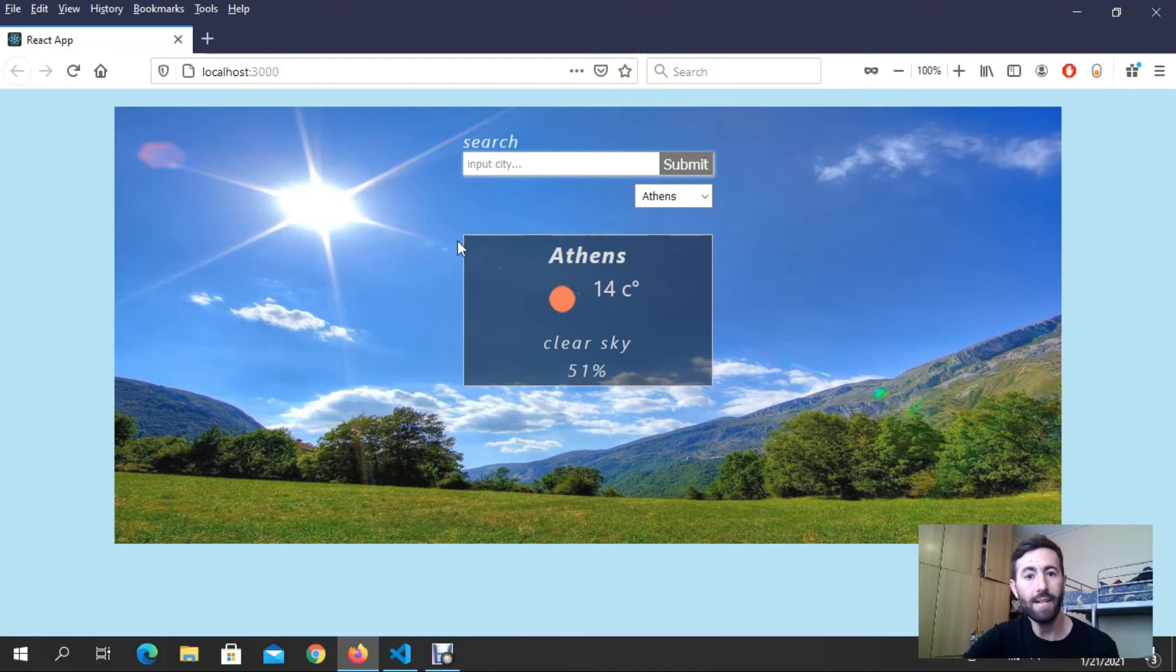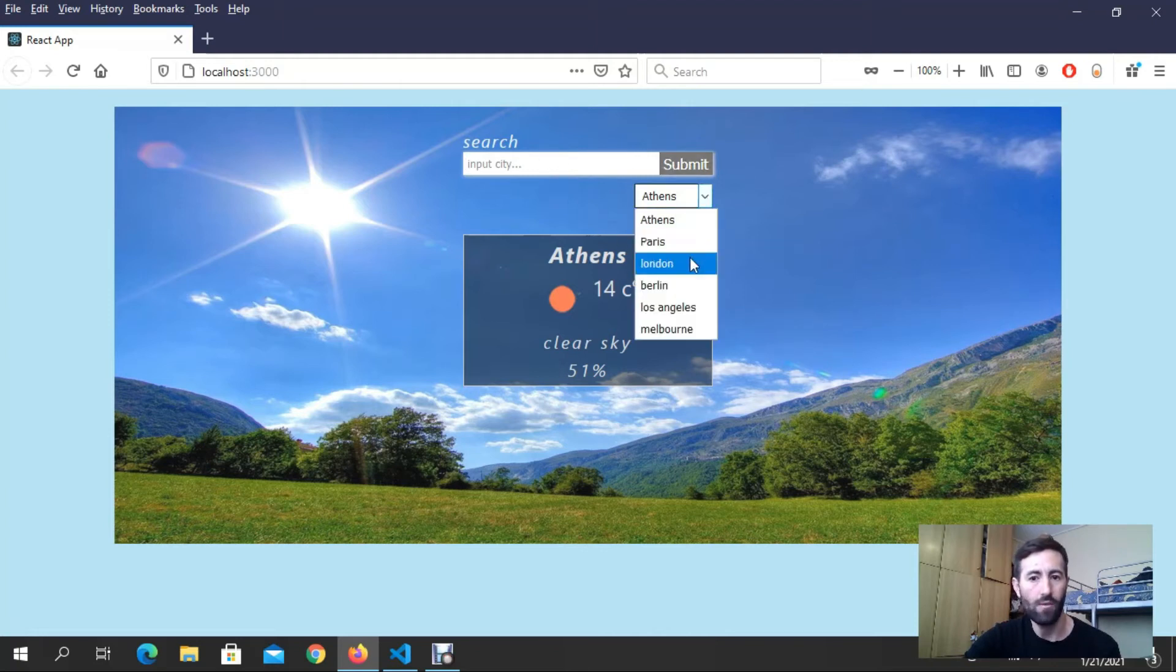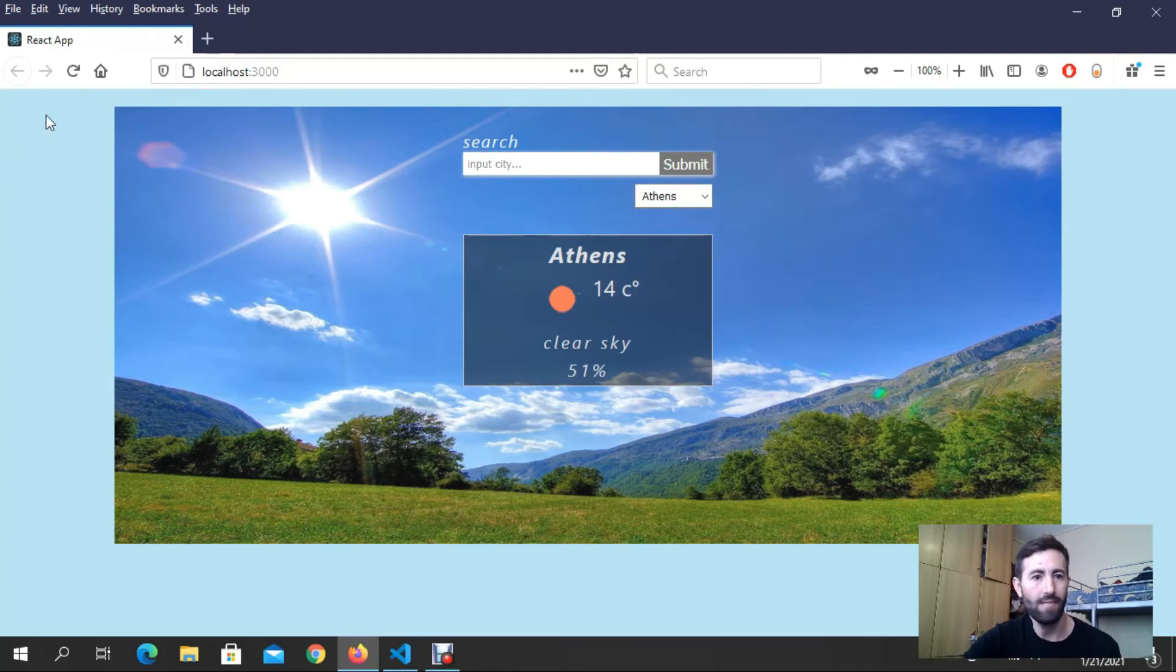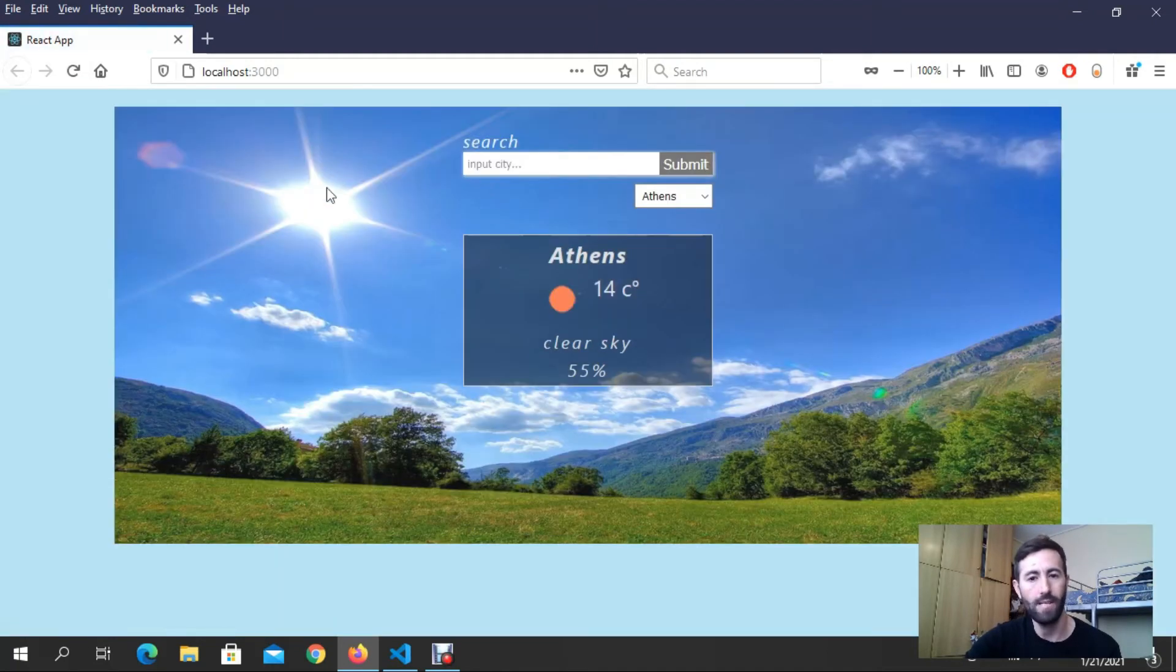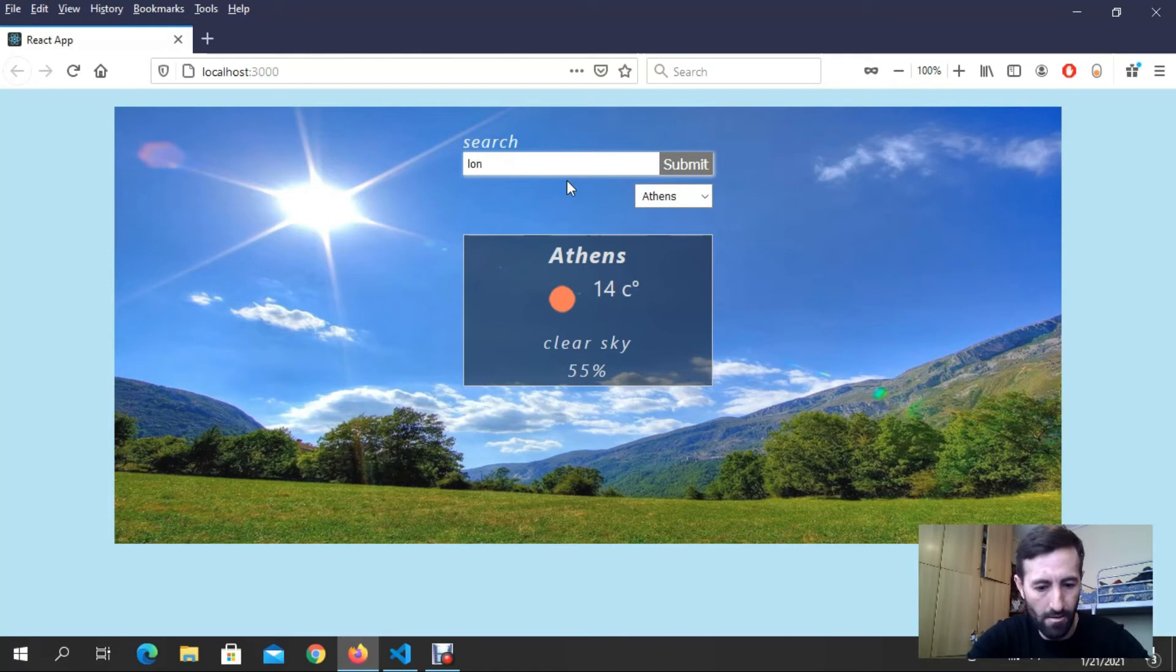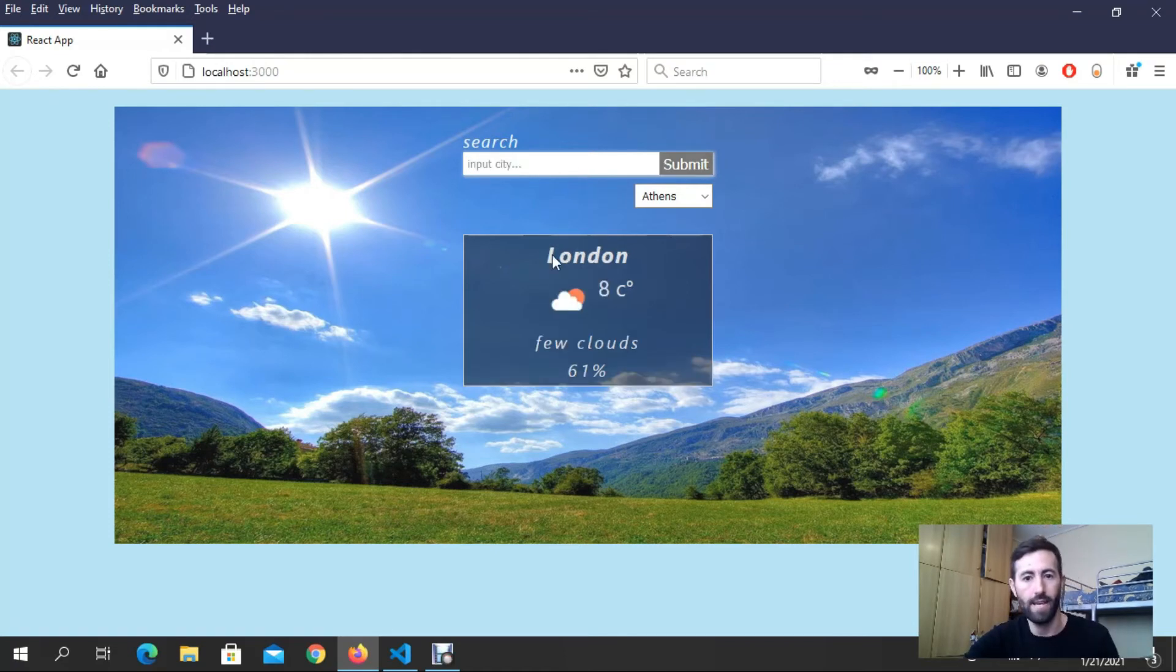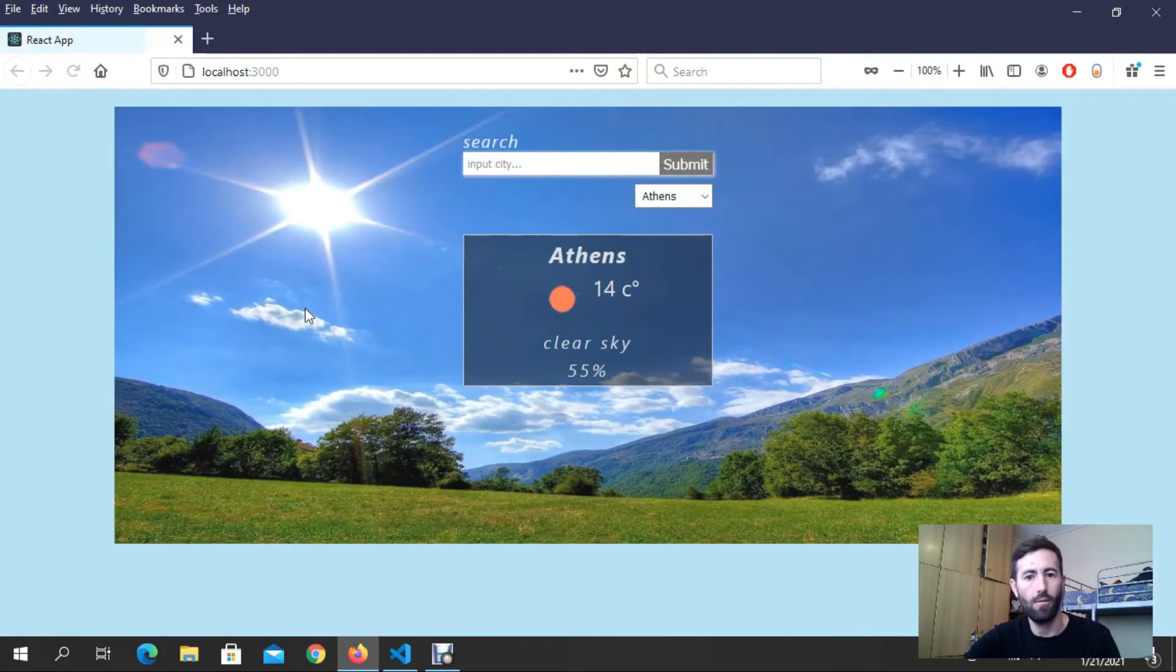We can take initial data, then we can write search data from here and select. For example, initially I get my location, I put it manually. If I write here London, I get London right now.